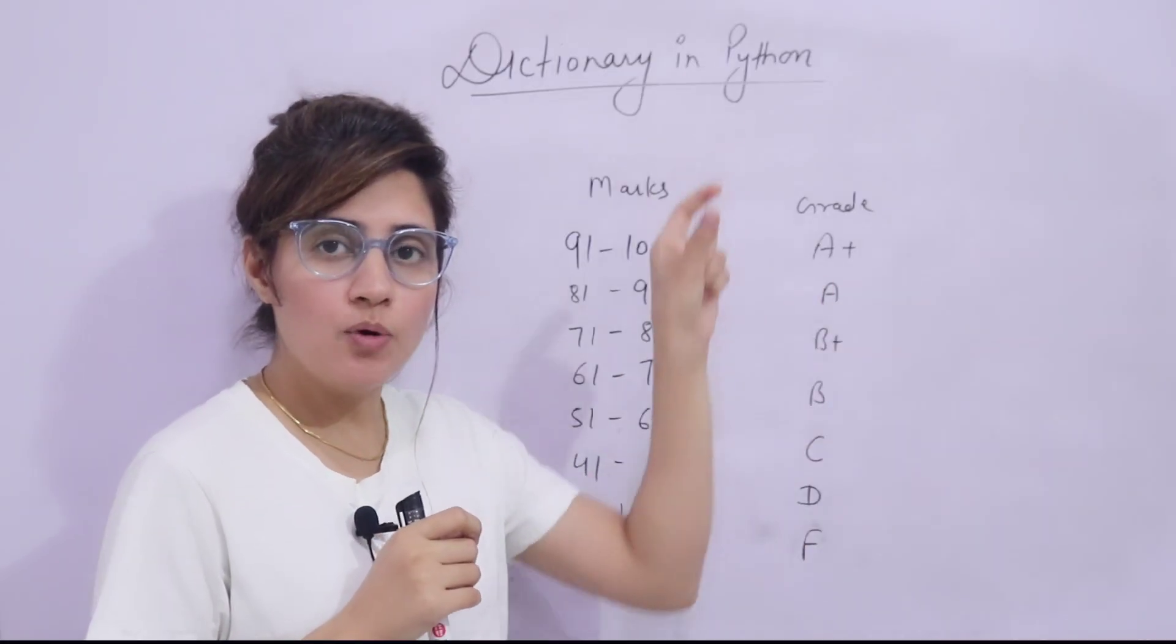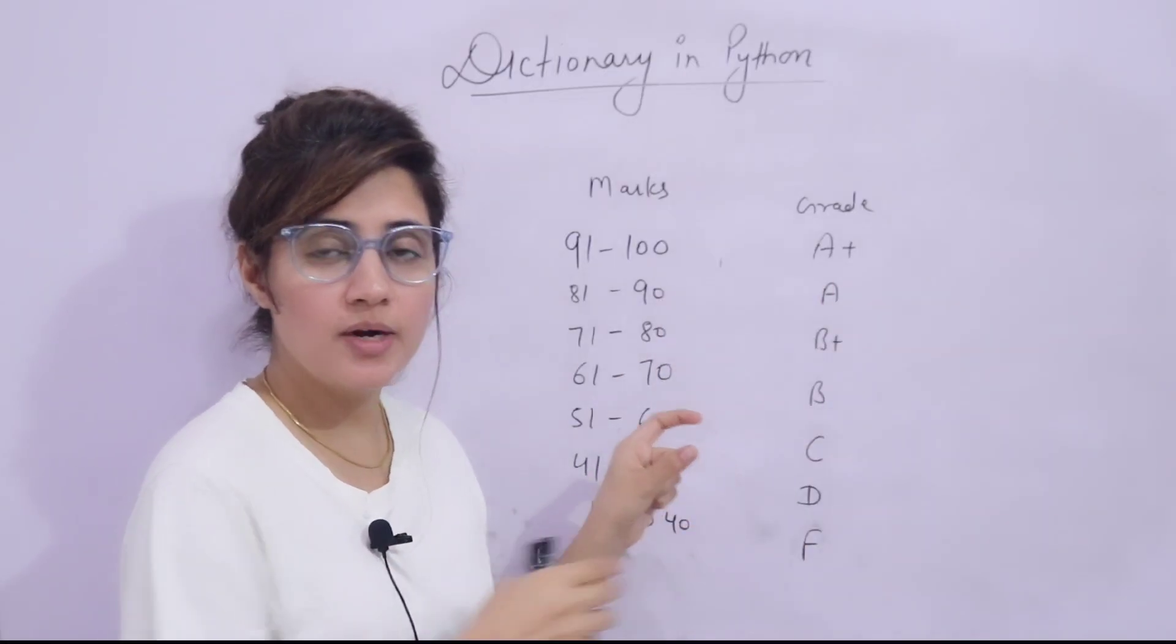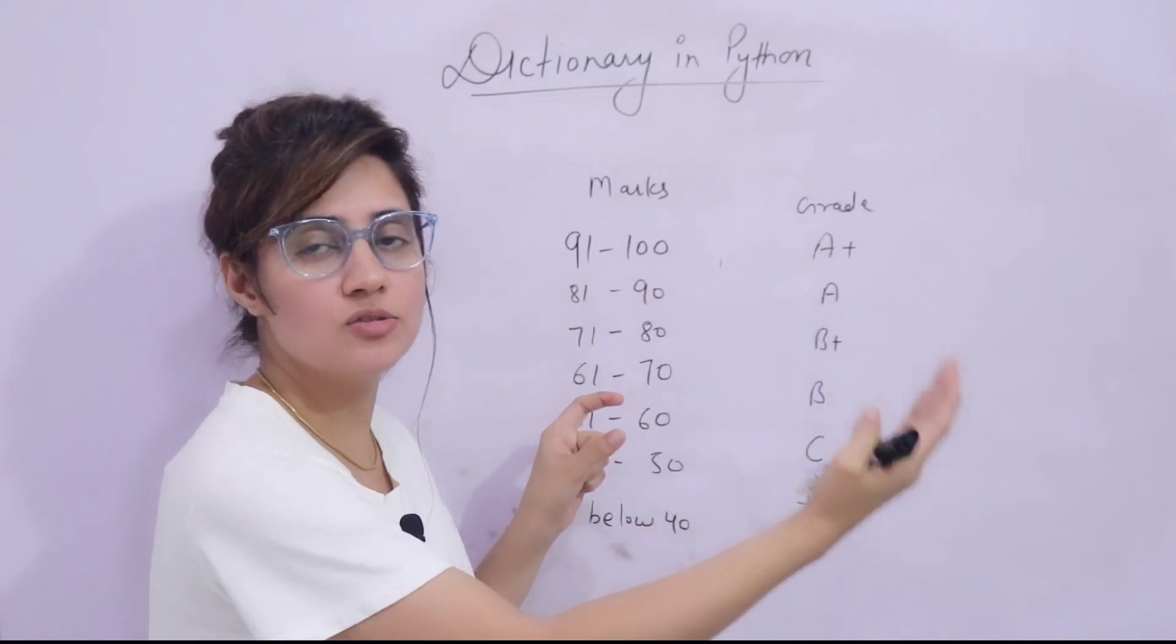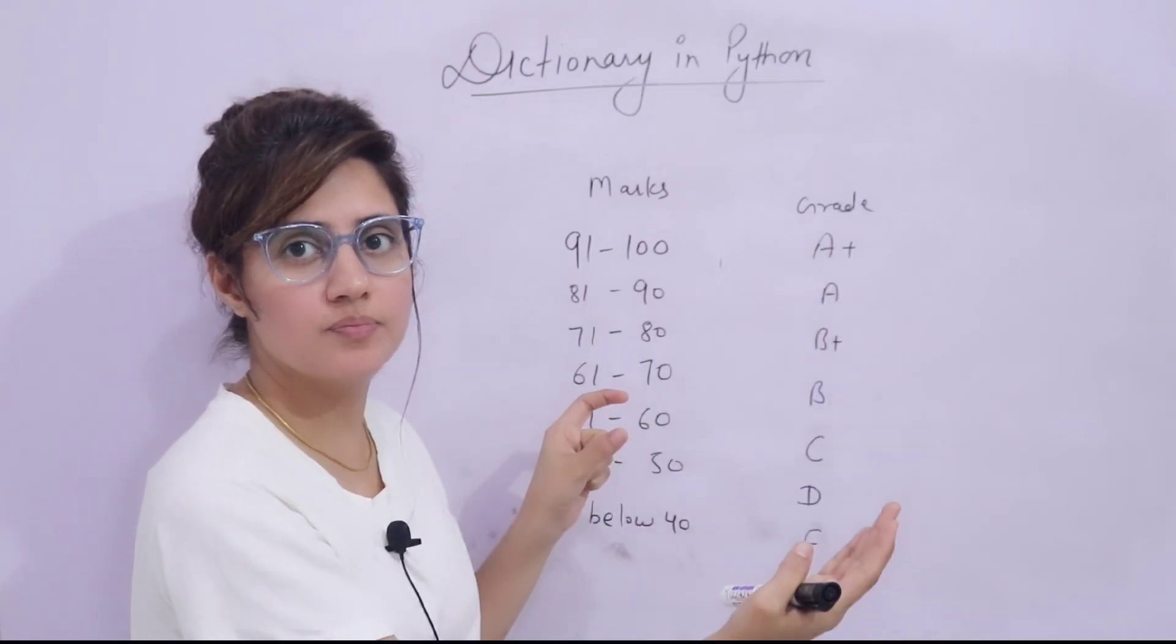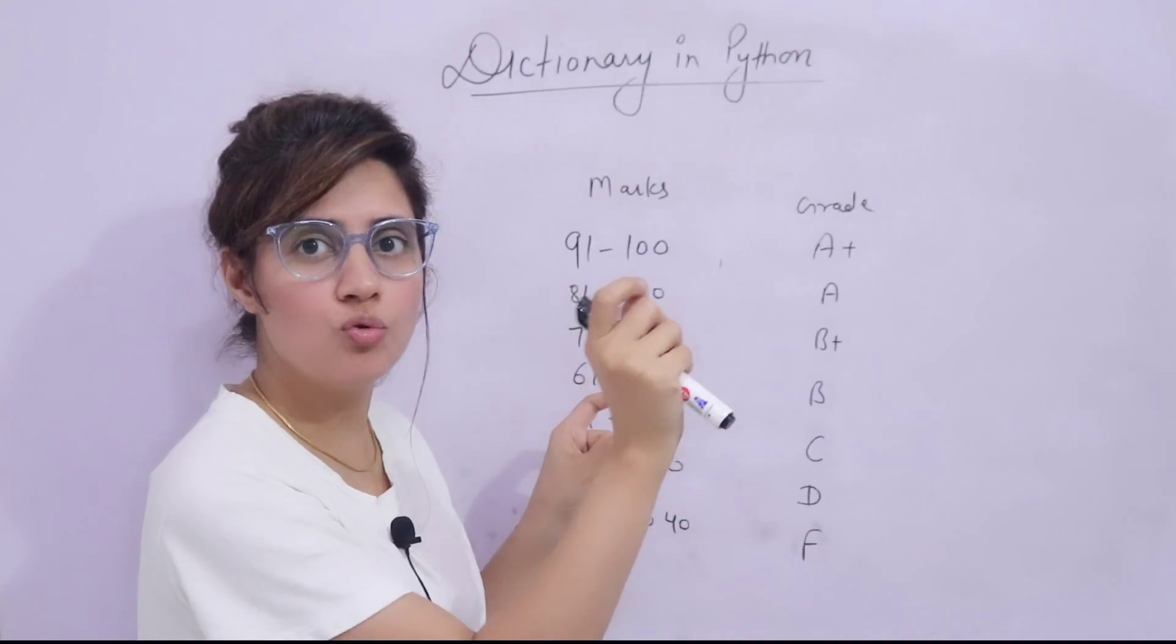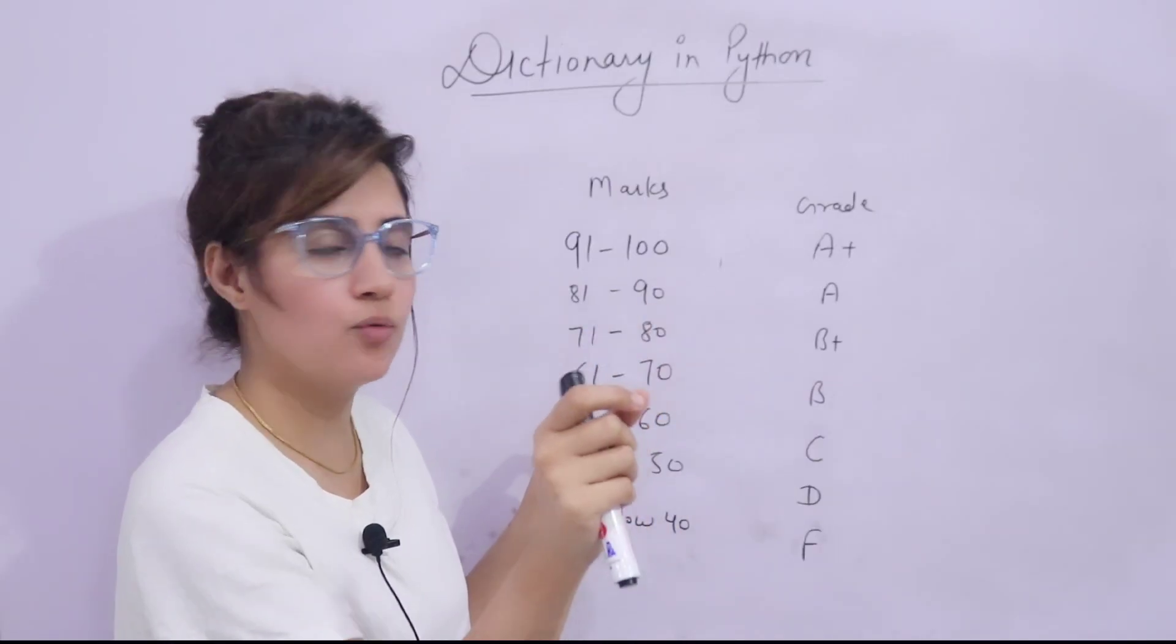name of the students would be as it is. But rather than marks, grades would be there. You have to convert those marks into grades.